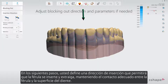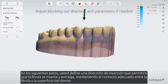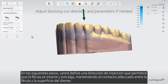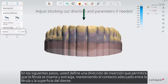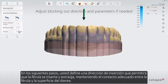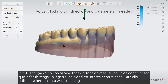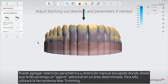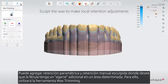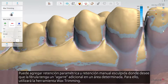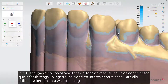In the following steps you define an insertion direction that will allow the splint to be inserted and taken out while retaining the proper contact between the splint and the tooth surface. You can add both parametric retention and manual sculpted retention where you want the splint to have extra grip in a given area. For this you will use the wax trimming tool.